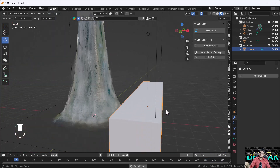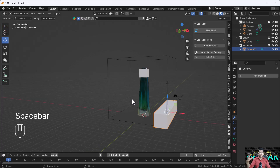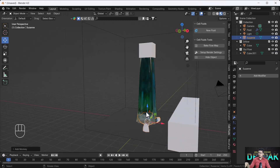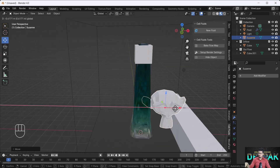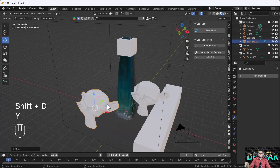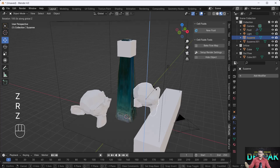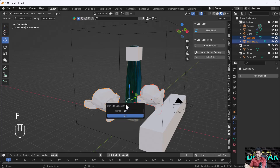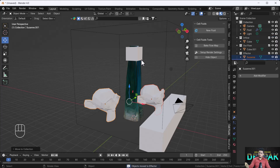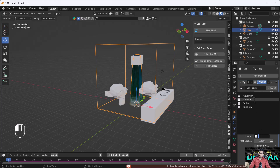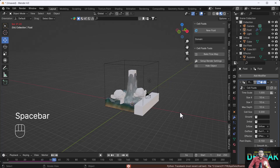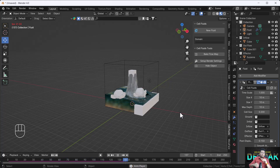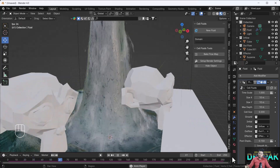If you want collision effector objects, you can add those too. I'm going to add monkey heads — one here and one more here — scale and rotate them. I'll select both monkey heads and create a new collection named 'Effector', hit OK. Then I'll select my domain and assign the effector collection. Now all the monkey heads will work as effectors — water will not go inside them, it will flow outside.